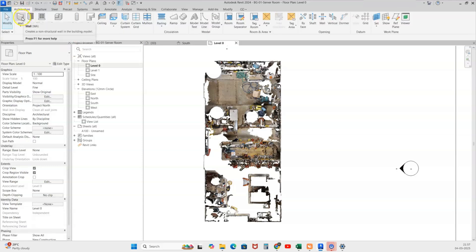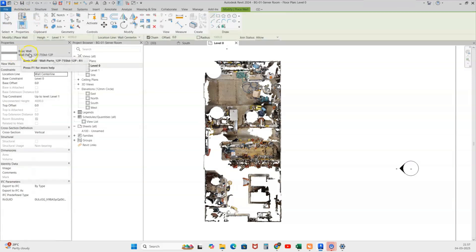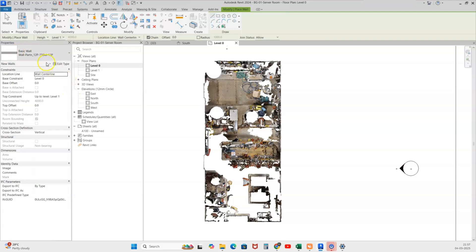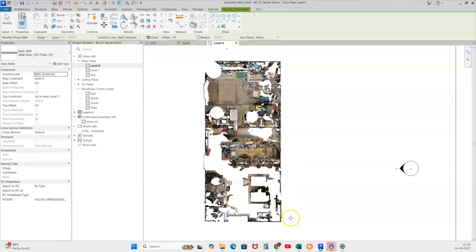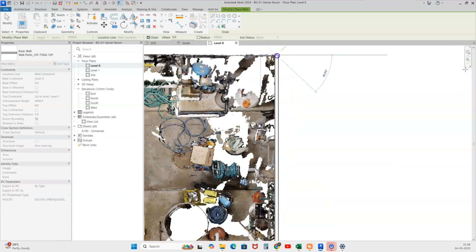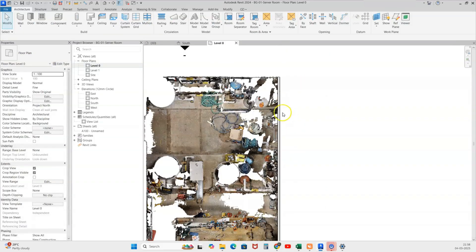I will start drawing a wall. I'll go to the Architectural tab and select the Wall option. In the property browser you can see the name is 'Basic Wall.' You can drop down for more options — curtain wall, or walls with brick or composite materials. For now I'll use the basic wall. I'll click from this end to this end, then right-click to finish. The wall is now placed.